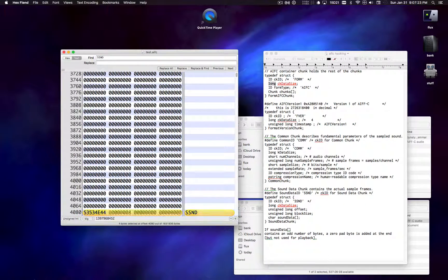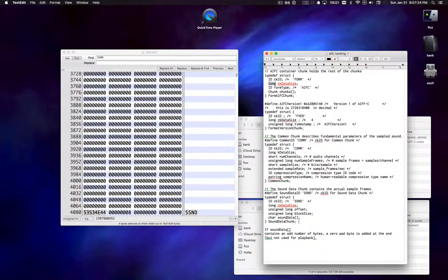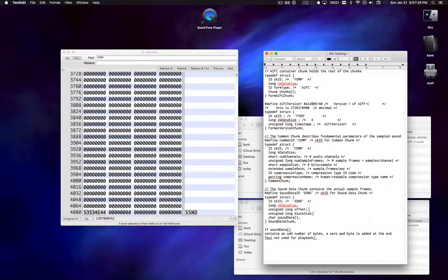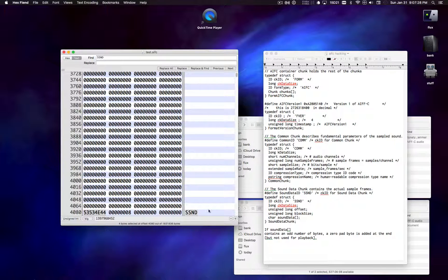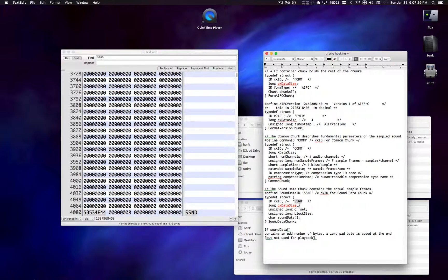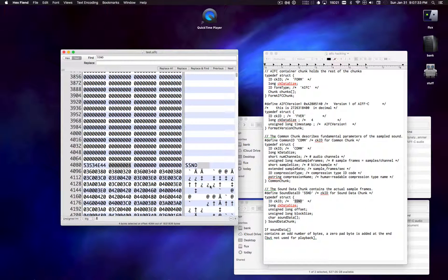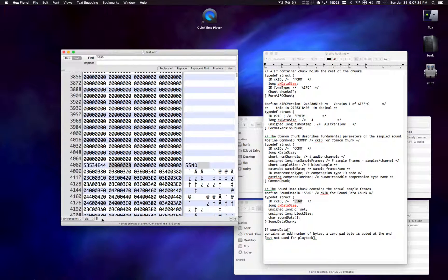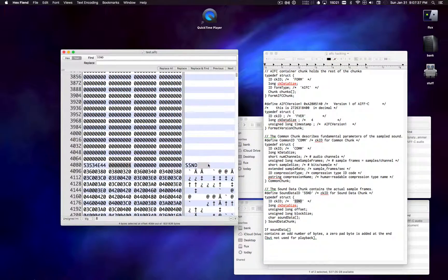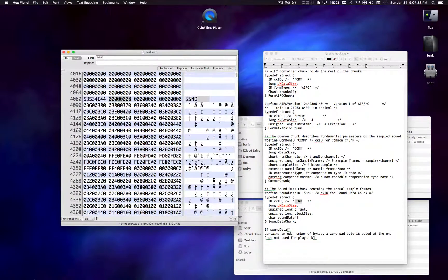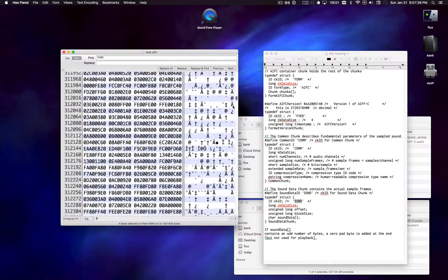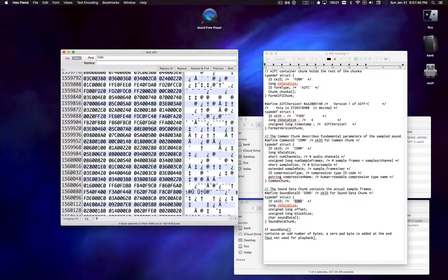SSND is the prefix for the sound data chunk. And once again, we have the same deal. We have the type. We have the next 4 bytes that are supposed to represent the size. So if I select them, look down here, we see 8. So is this an 8 byte sound chunk? No, it's way more than 8 bytes.